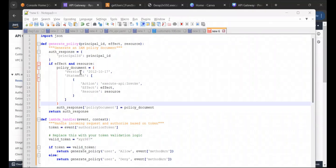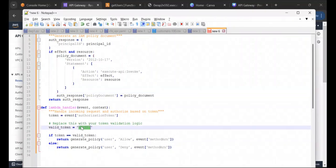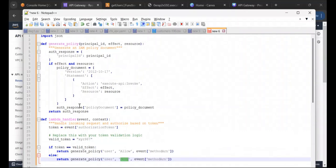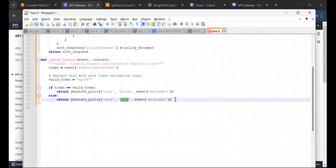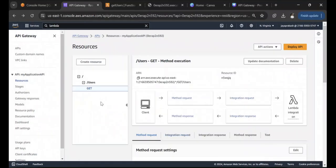To summarize: this Lambda Authorizer returns an IAM policy document based on the token it receives. If it receives a valid token, it returns a policy with effect Allow on that resource. If it receives an invalid token, it returns the policy with effect Deny. The code will be added in the description so you can use it for your own Lambda Authorizer.